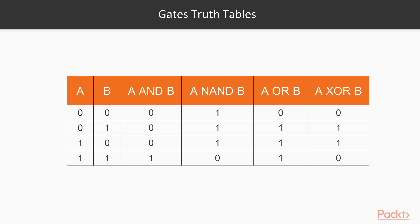We can view XOR as outputting 1 when two conditions are true. The first condition is that at least one of the inputs must be equal to 1. This is the same condition that OR tests. The second condition is that the inputs cannot both equal 1. NAND tests this condition.